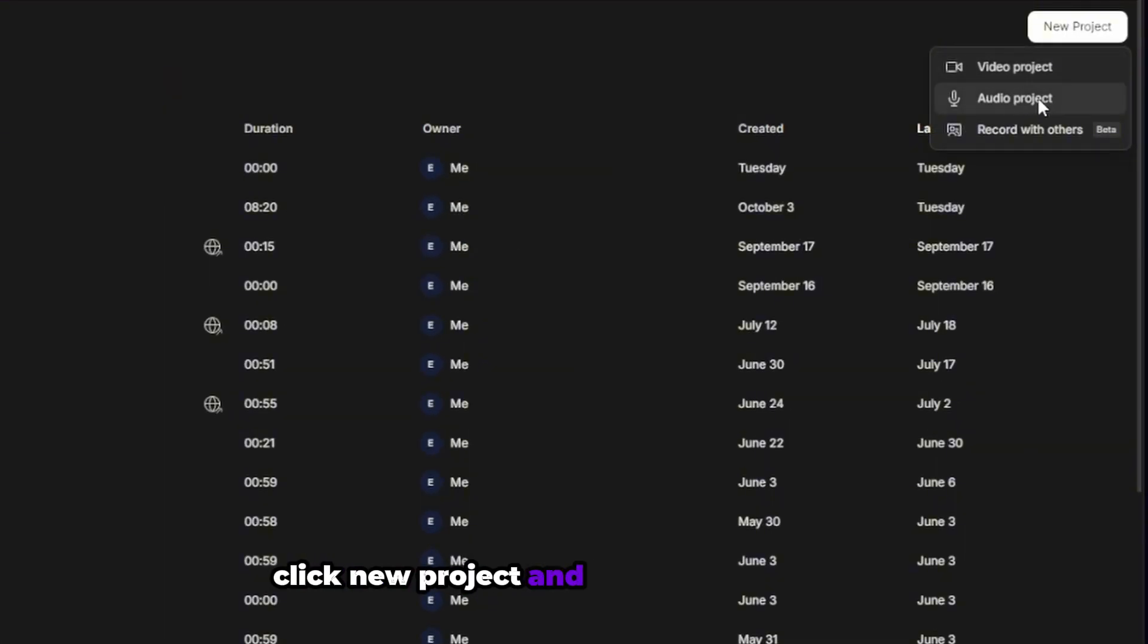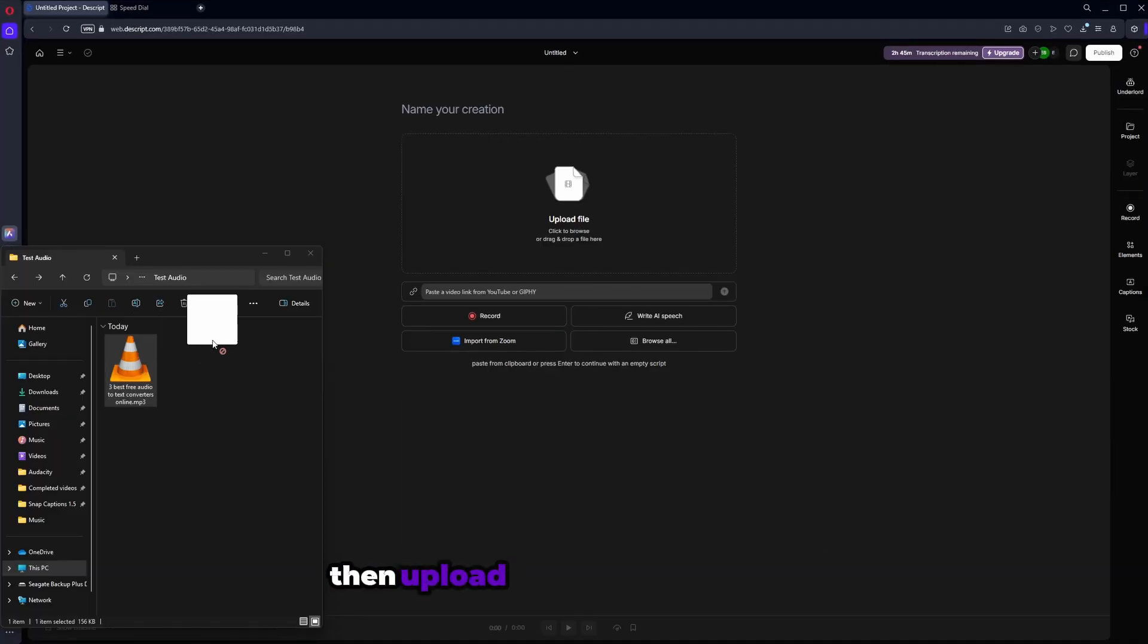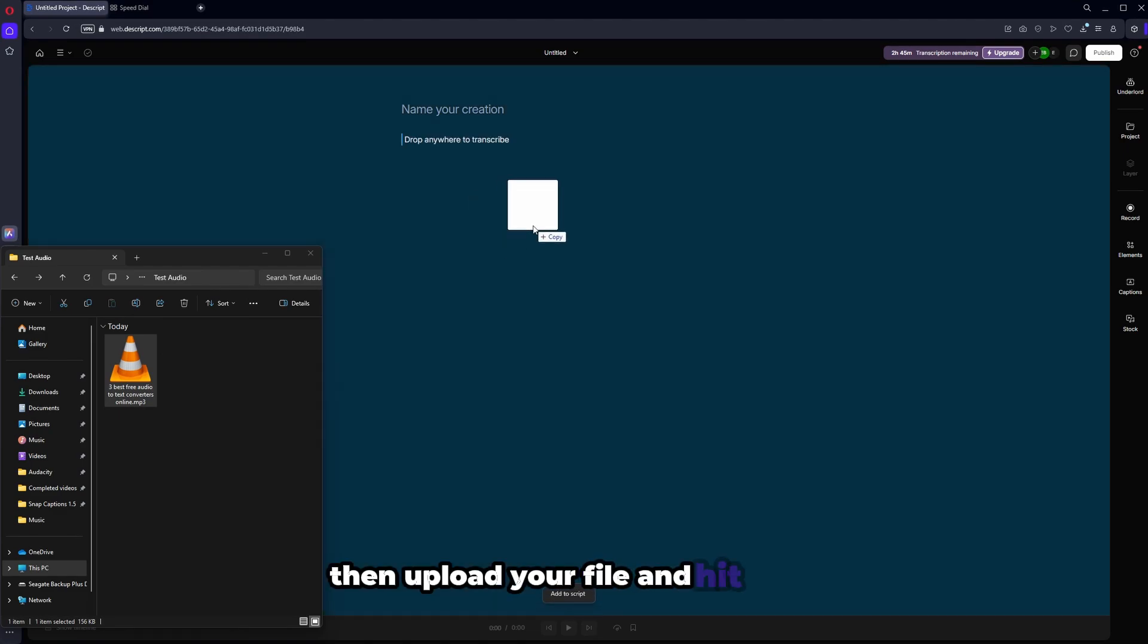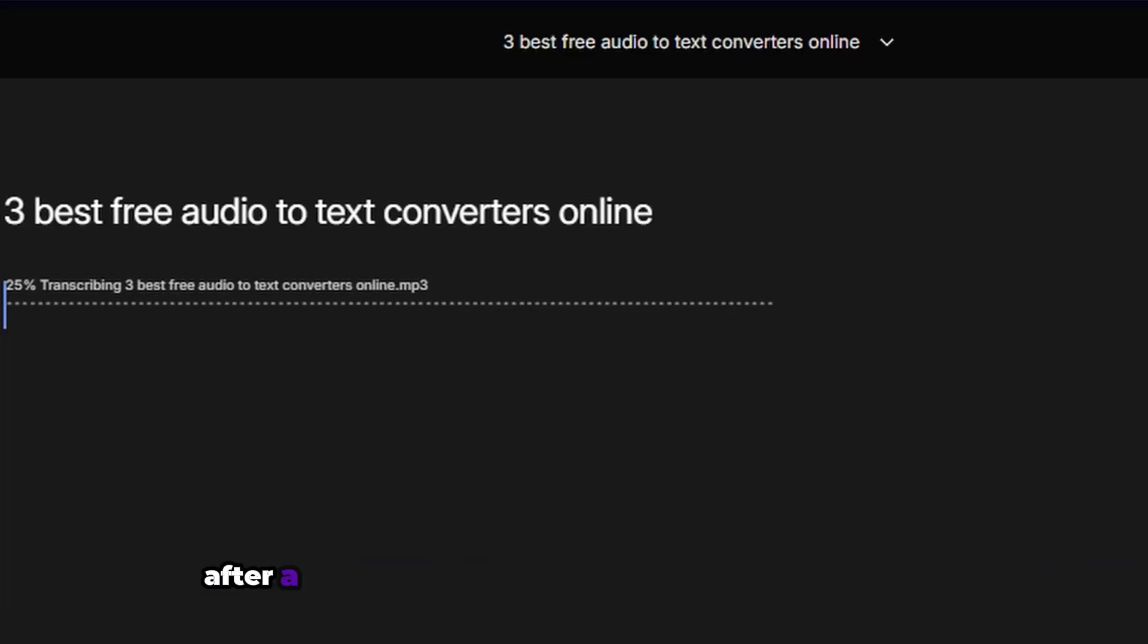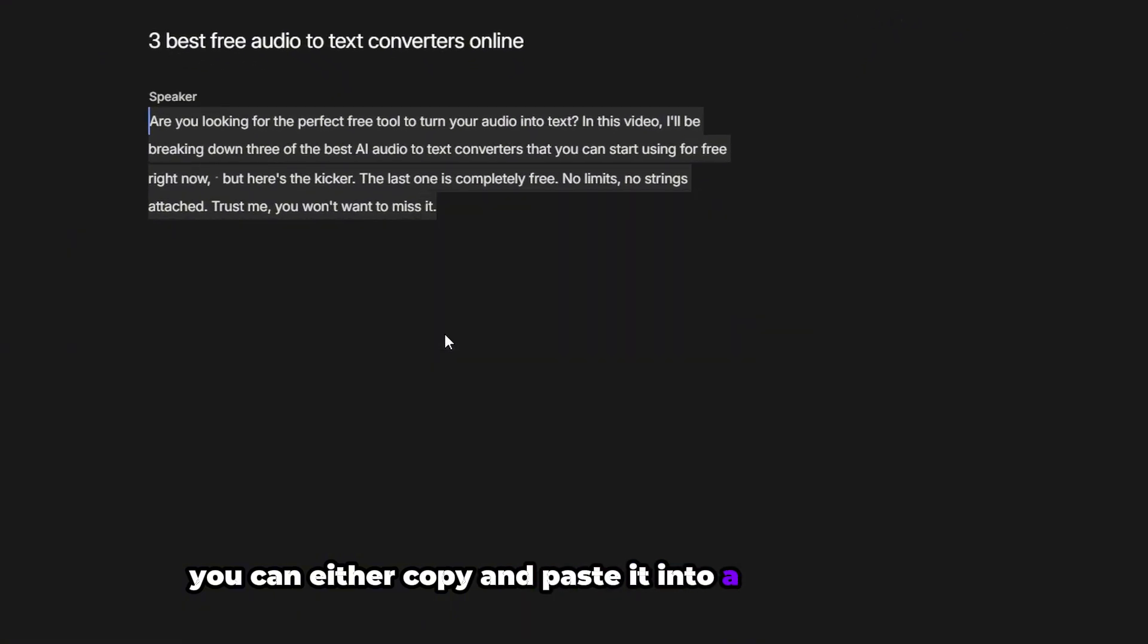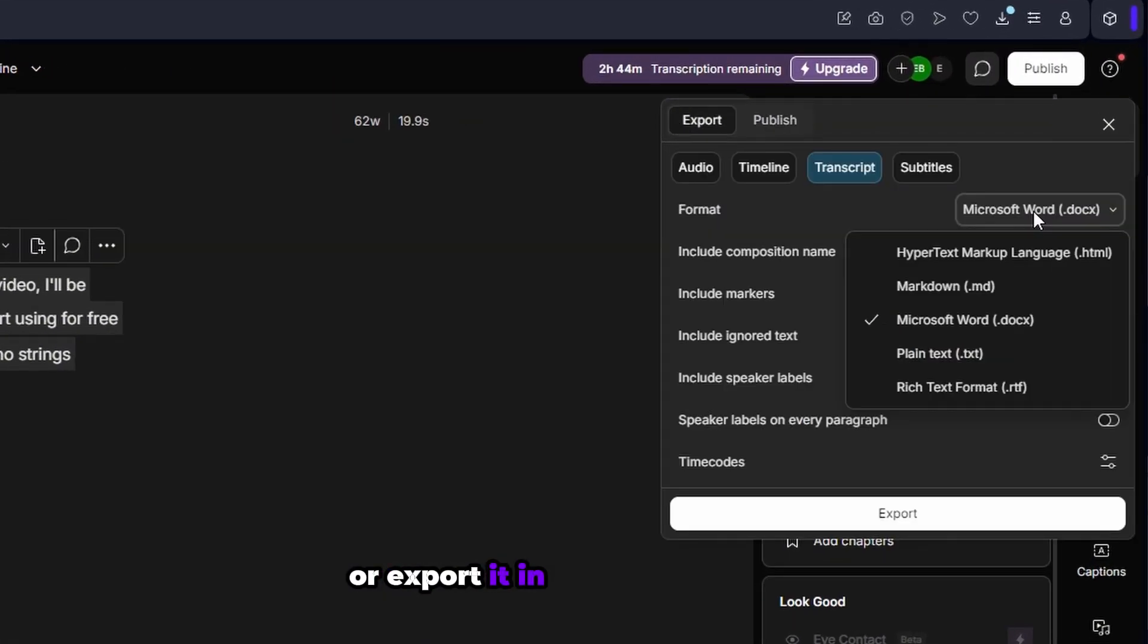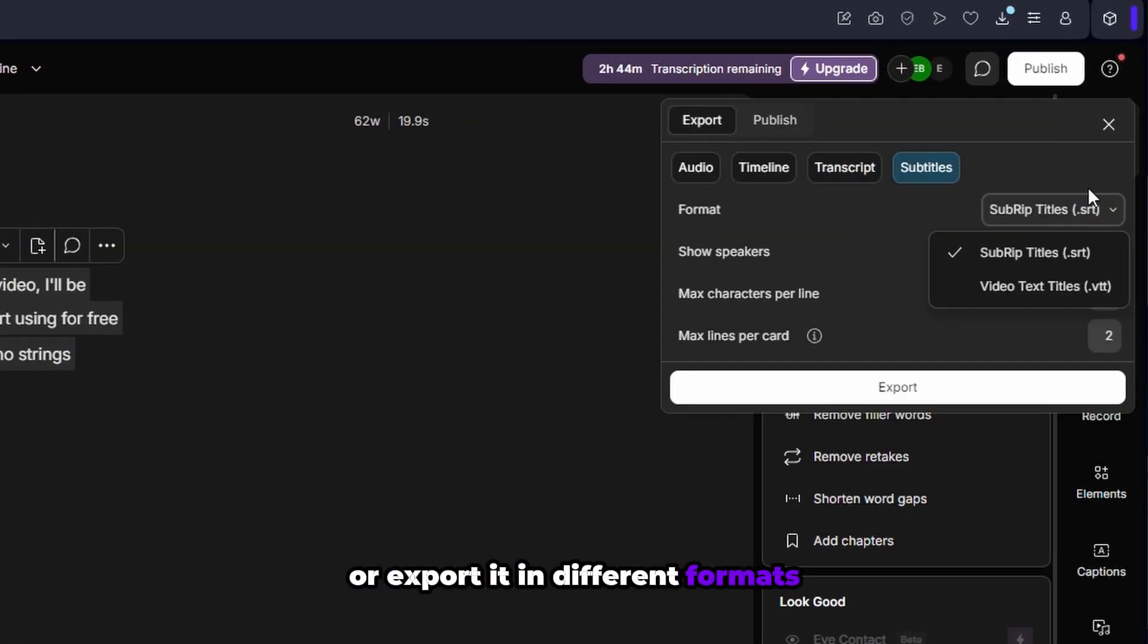Click new project and select audio project. Then upload your file and hit done. After a few minutes, your transcription will be ready. You can either copy and paste it into a text document or export it in different formats.